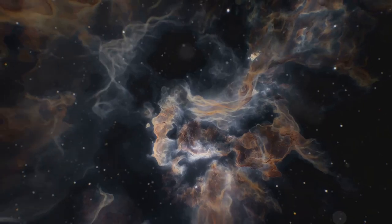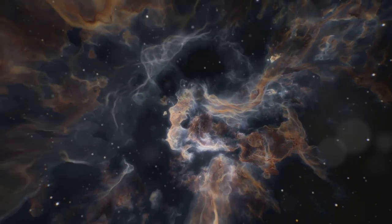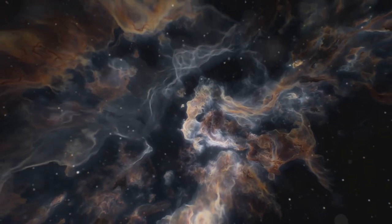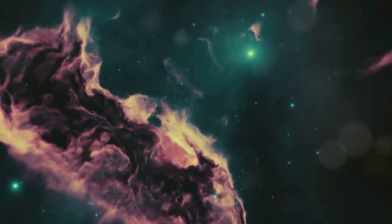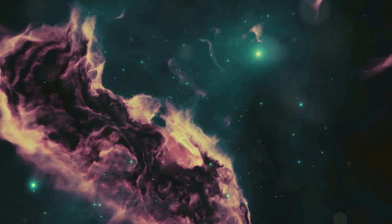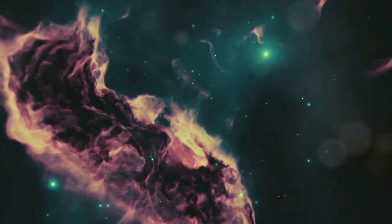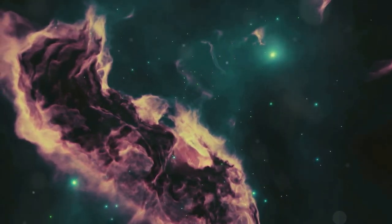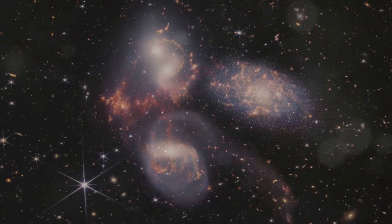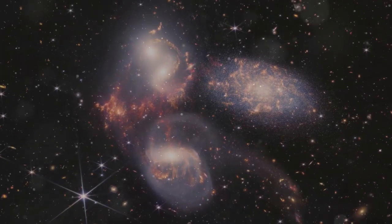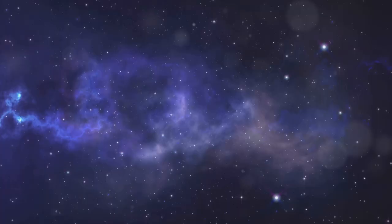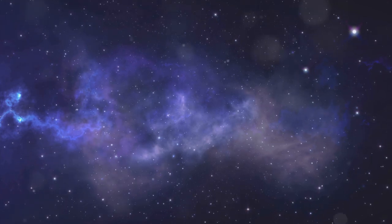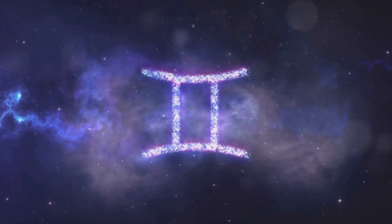It all starts in a nebula, which is essentially a giant cloud of gas and dust. Imagine a cosmic nursery where the raw materials for stars are just hanging out, waiting for the right conditions to come together. These nebulae are often triggered by a shockwave from a nearby supernova or the collision of galaxies. When this happens, the gas and dust start to clump together under the force of gravity.